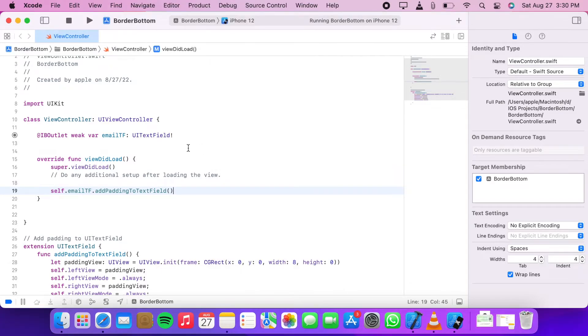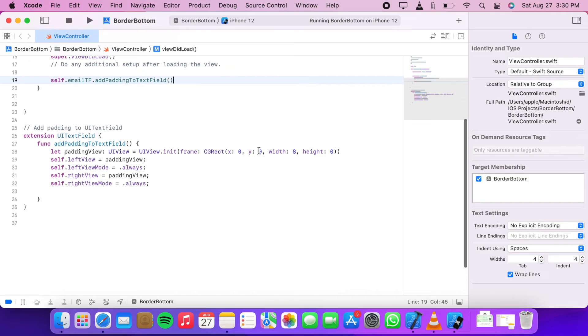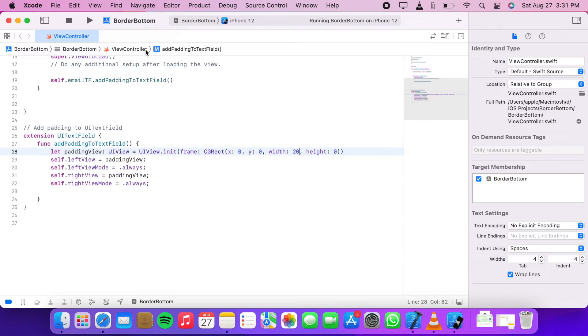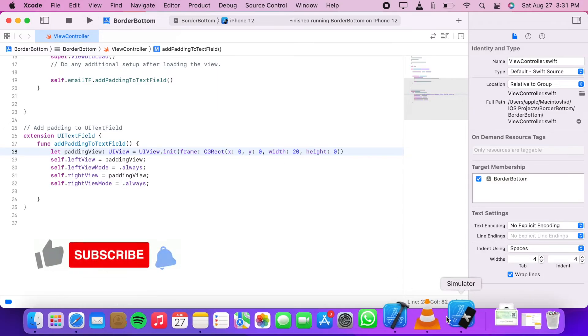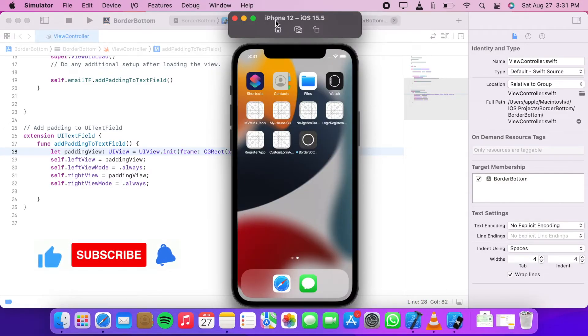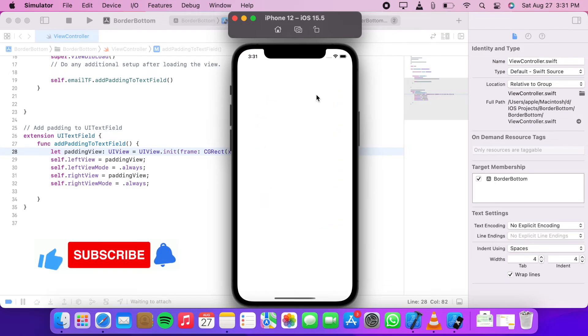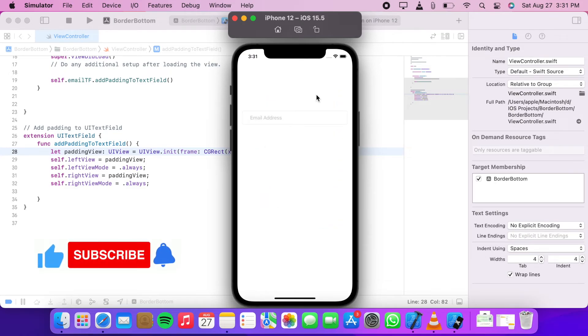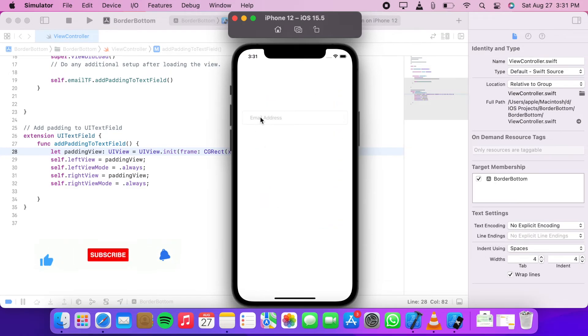Let's change its value. I'll increase it to 20 and check it again. Now it's looking fine.